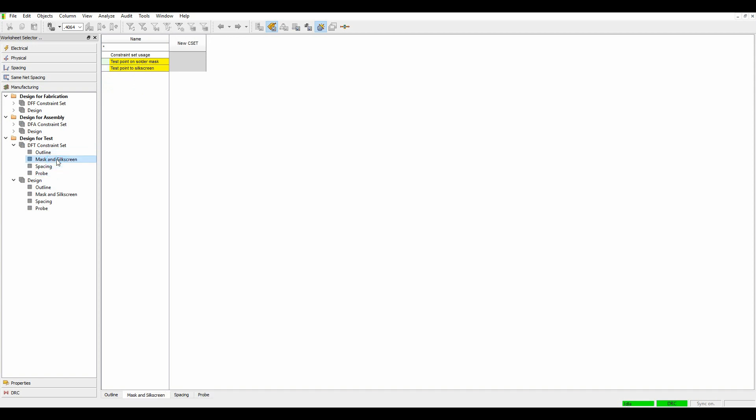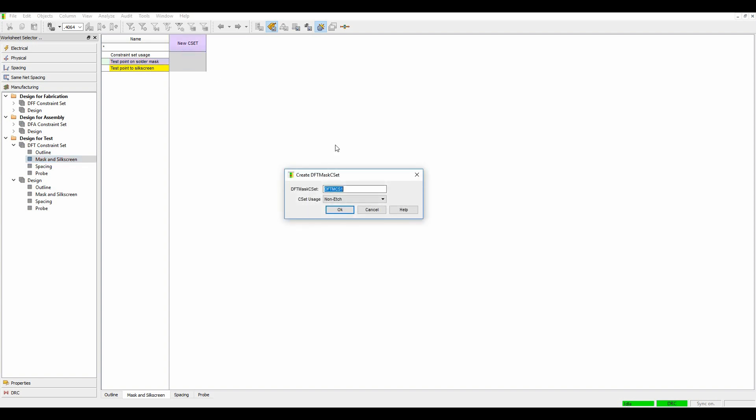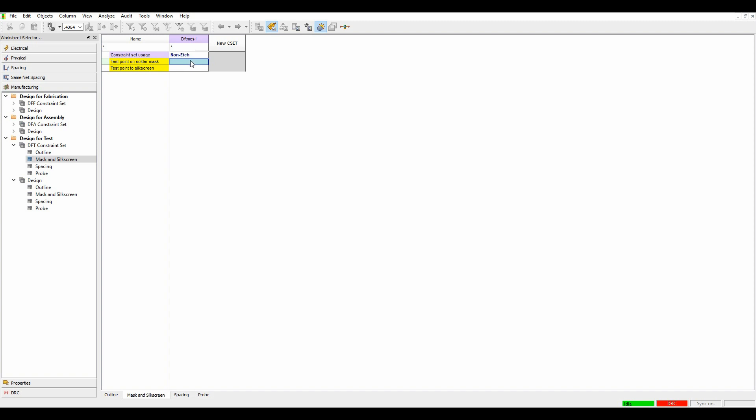We'll start off with creating a DRC rule, so we'll click on the new C-set, non-etch, and click OK. What I'm looking for here is test points that don't have solder masks, so we'll just turn that DRC check on. We could also look for silk screen checks, test points that may be covered with silk screen.